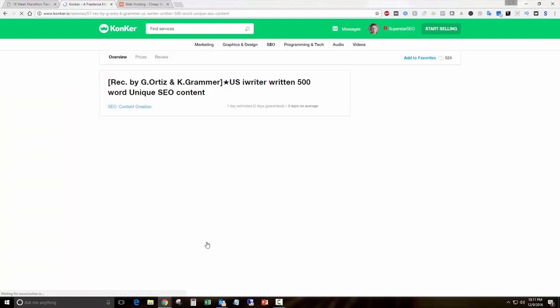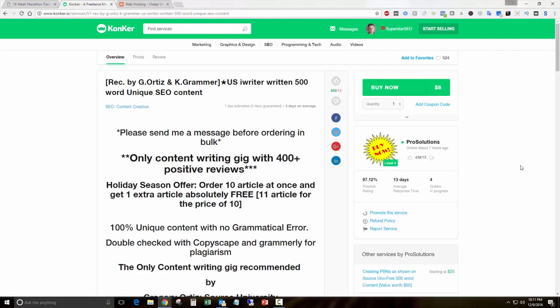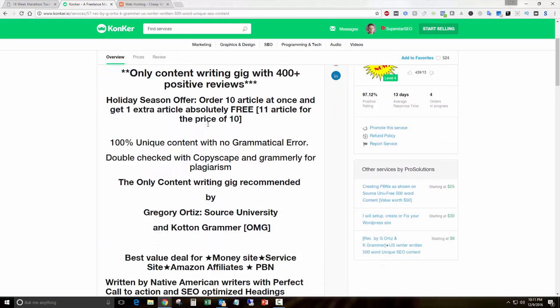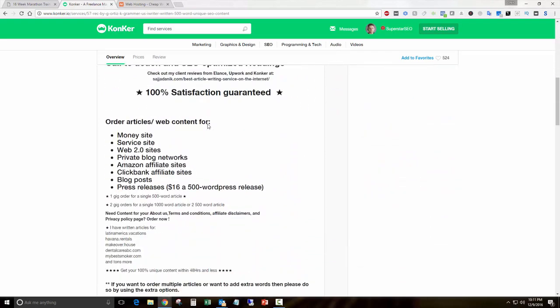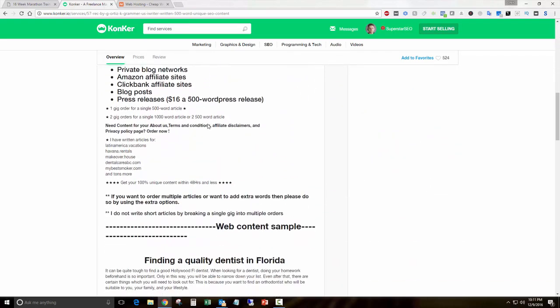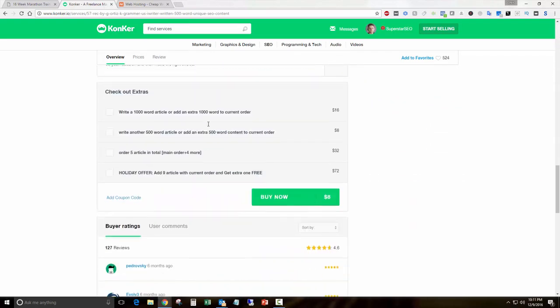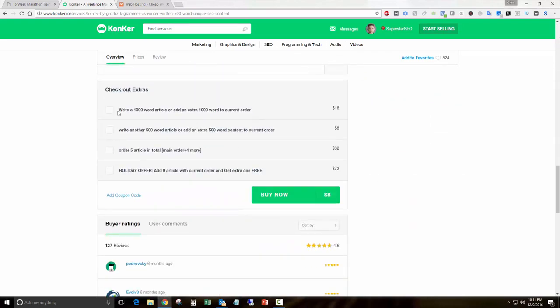I've used it in the past and always had good results with it. Here it is, just some sales copy. But what I ordered was the main gig and then I ordered to upgrade that to a thousand words, and then I ordered five extra 500 word articles.